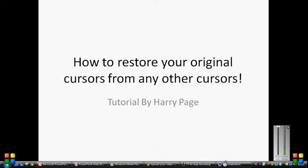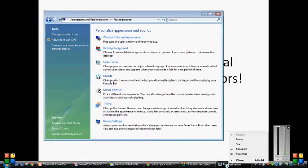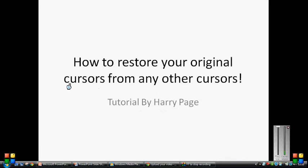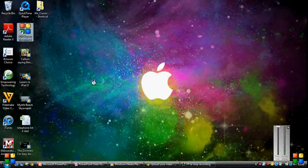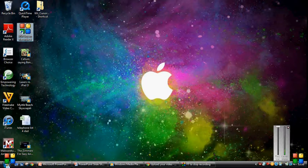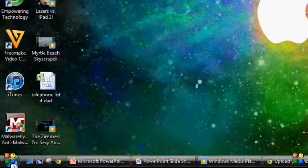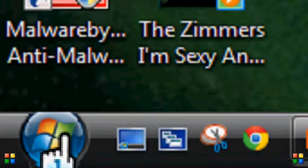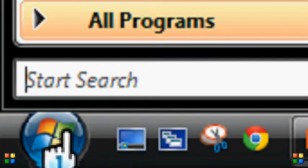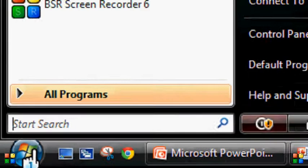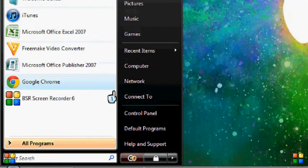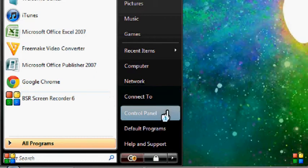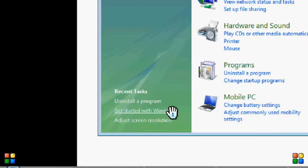First, what we're going to need to do is go down to the Start menu. That is Start. Once you get that up, you will get this up. And you need to find your Control Panel. Click on that.